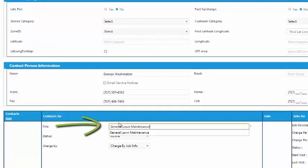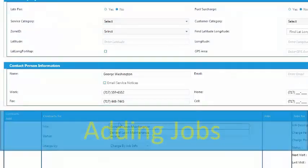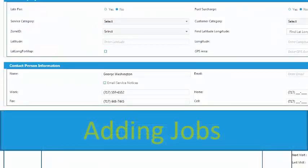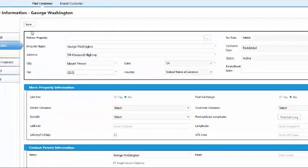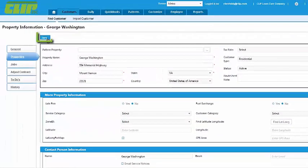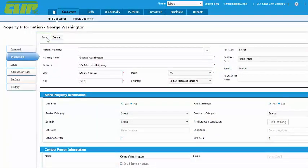For more information on contracts or packages, see our tutorial entitled Adding Jobs. Once you've finished entering all that information, you can click Save and that customer is now permanently added.